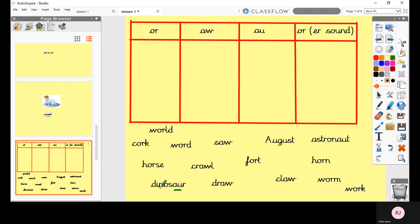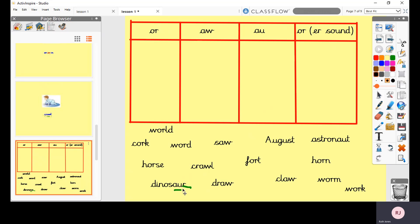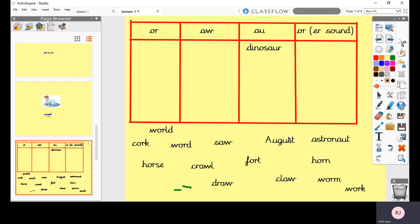So it looks like it's an ear but I know it's going to make the OR sound. I know dinosaur. So I'm looking and I can see AU so this one is going to go in here. So I've sorted that one.